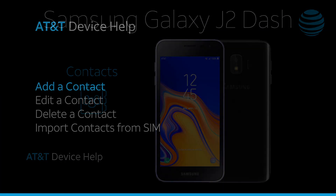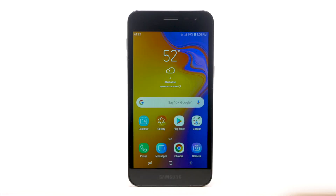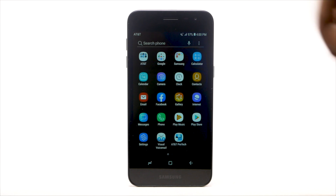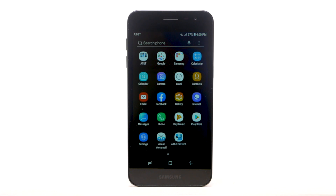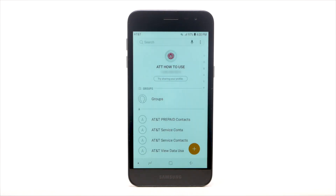Contacts. Add a contact. Swipe up or down from the center of the home screen to access the Apps tray. Select the Contacts app.